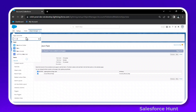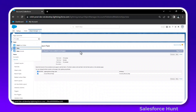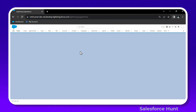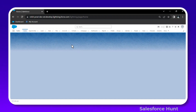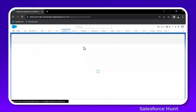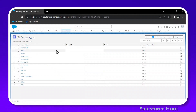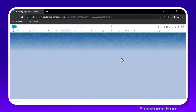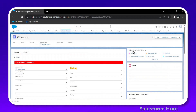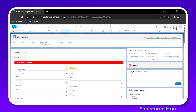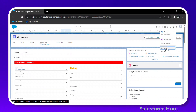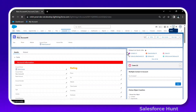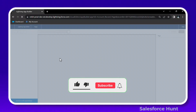Let me open any record page. I'll open my Sales application, click on Account, and open any account record. Then click the gear icon and click Edit Page.